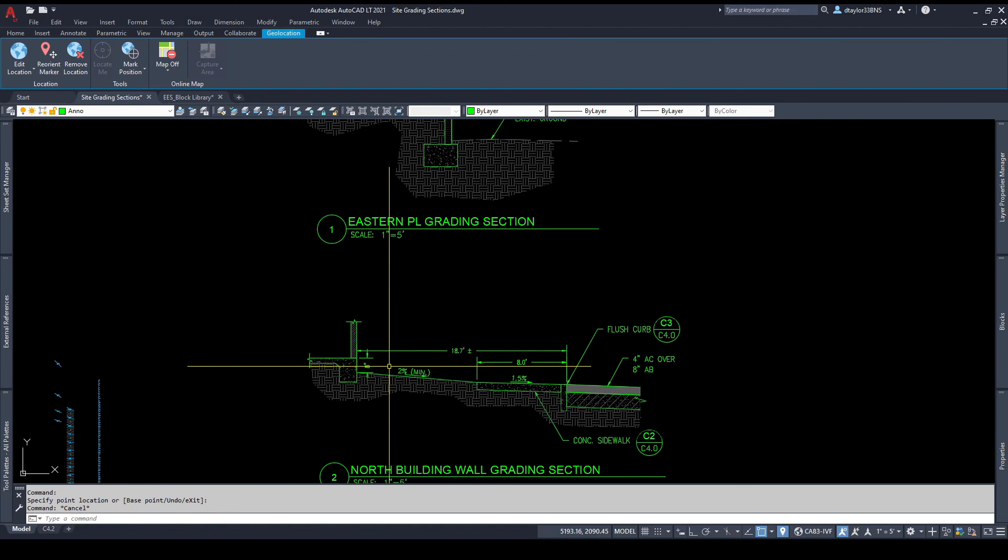How many of us have received that dreaded call from a contractor that they can't physically make the grading work based on our design? All of a sudden you have to stop everything to solve this problem and the solution will likely add cost to the project. This is never a fun situation to be in. In my opinion, it's way better in the long run to spend a little extra time to accurately draw the cross sections so you can independently double check your work. You get the peace of mind of knowing your design is constructible and your sections look more precise and professional.